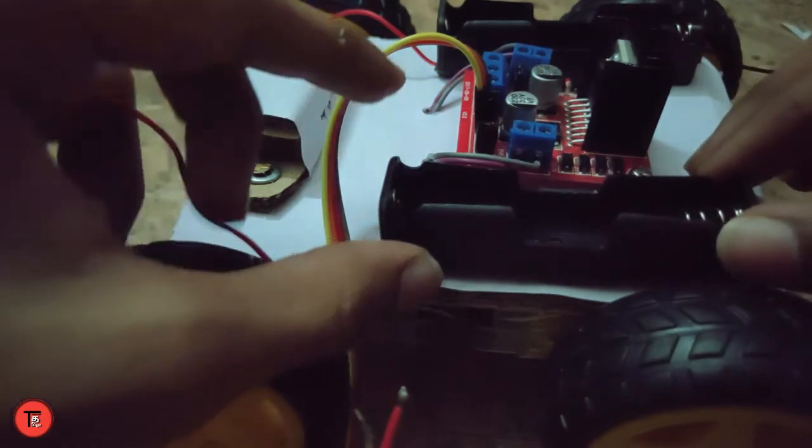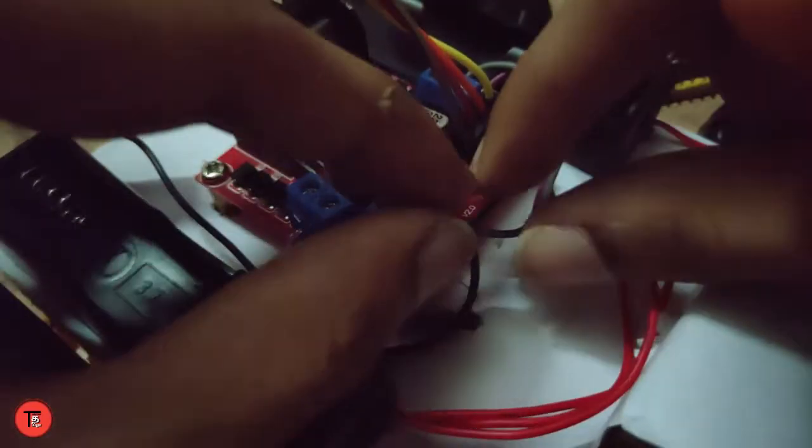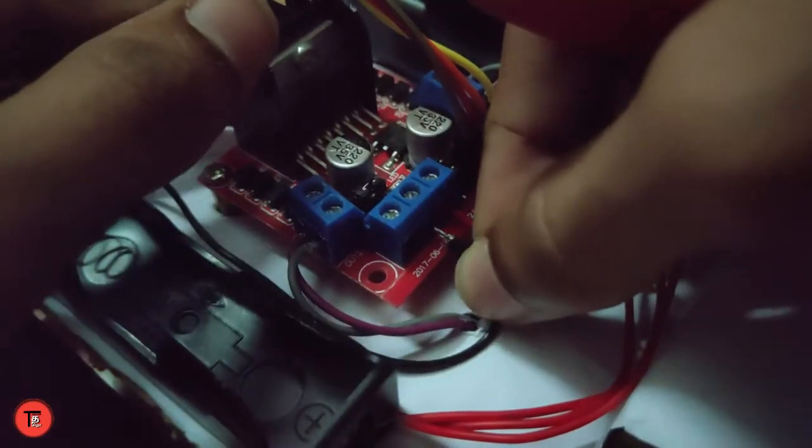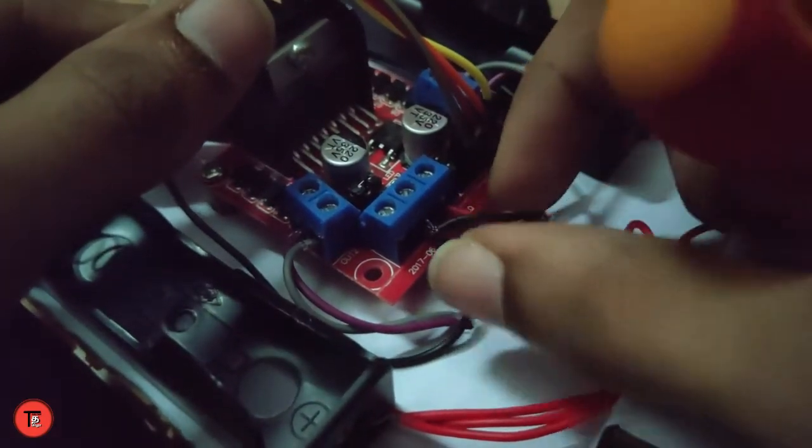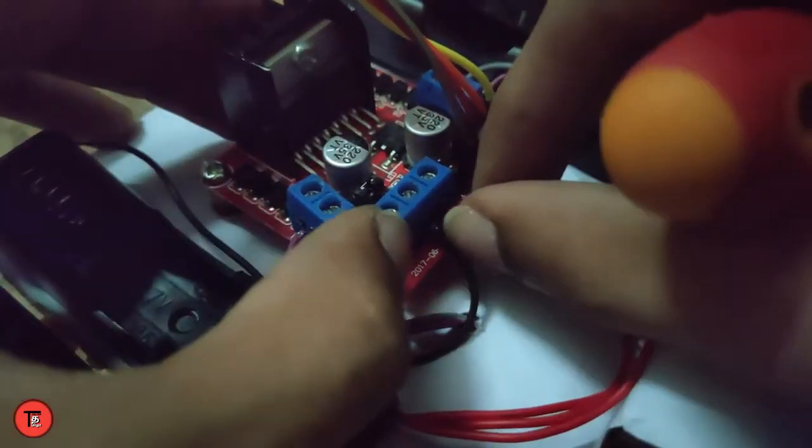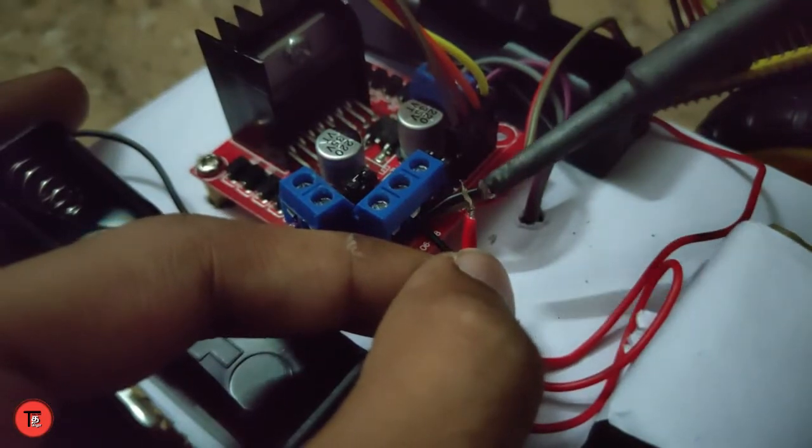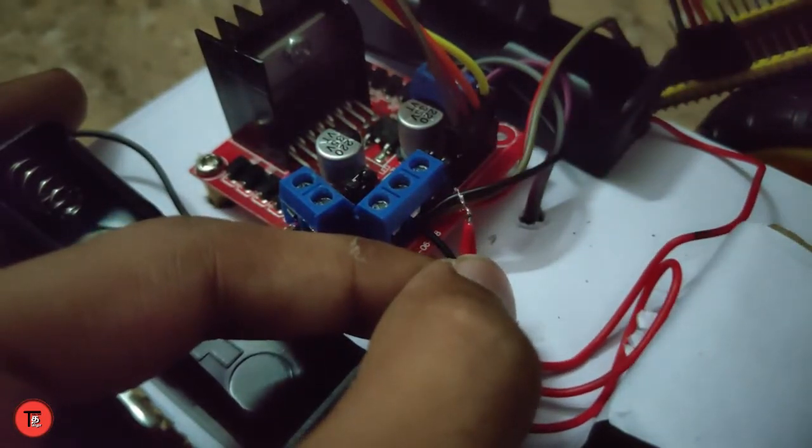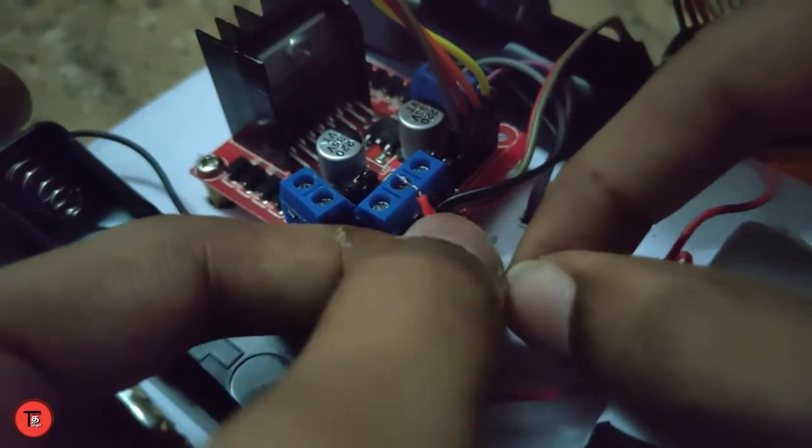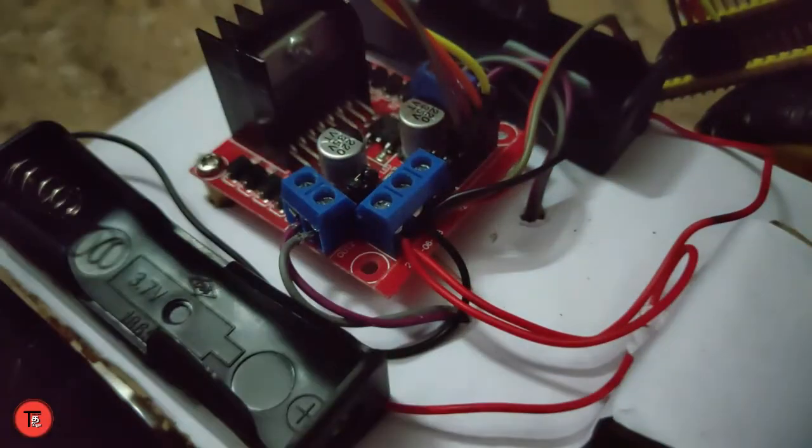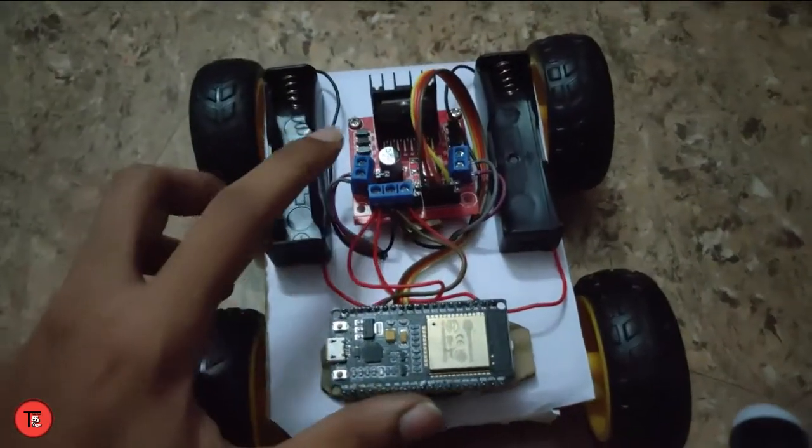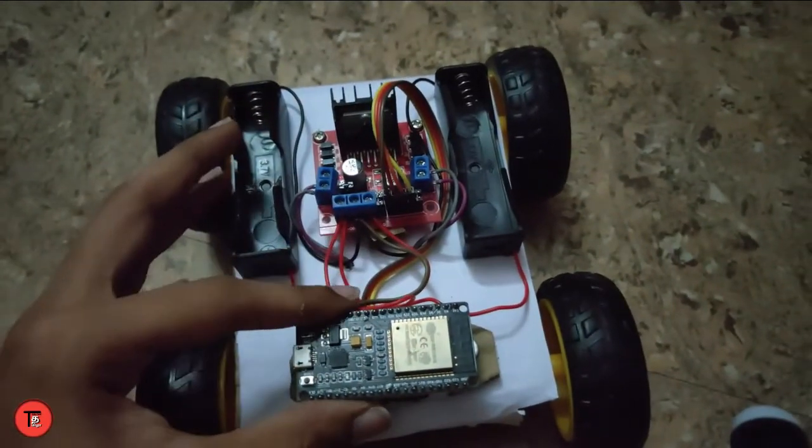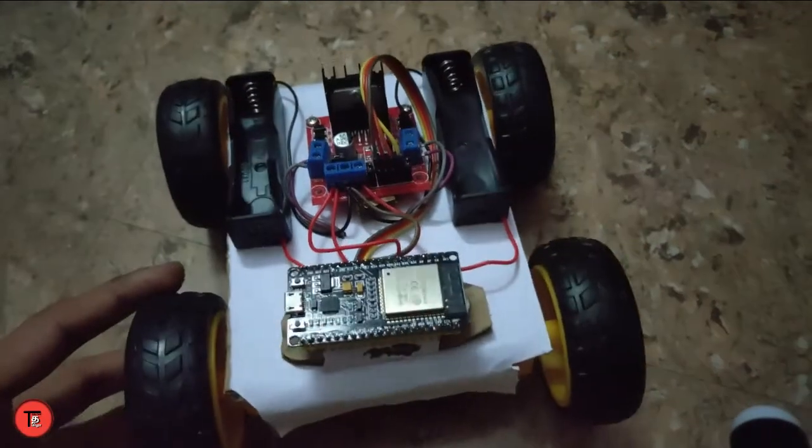If you are interested in this video, you will be able to check the connections in the description box. Click the link in the description box. Now we have finished the connections.